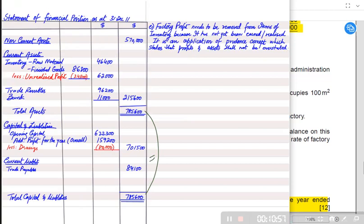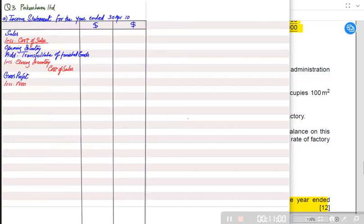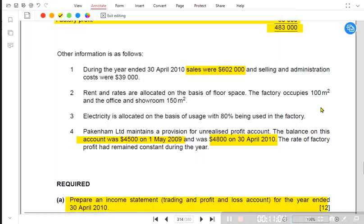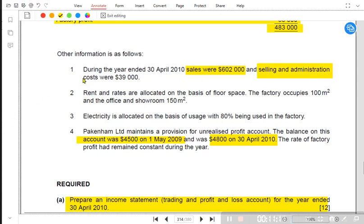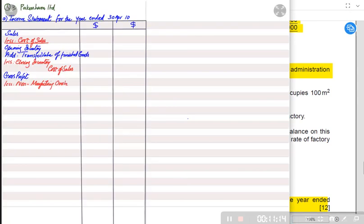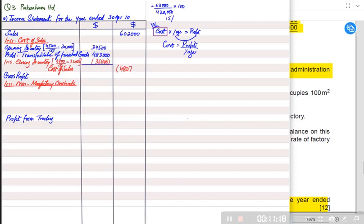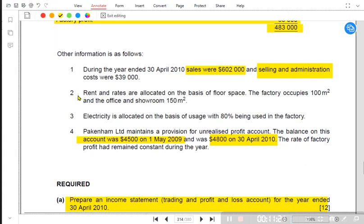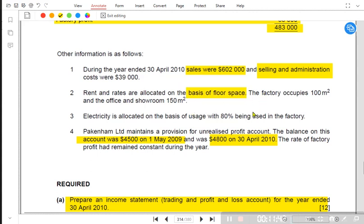Now we look at expenses to run the outlet. Selling and admin costs always belong to the outlet, not the factory. In note number two, rent and rates are allocated on the basis of floor area. The factory occupies 100 square meters and the office and showroom occupies 150 square meters, making a total of 250 square meters.